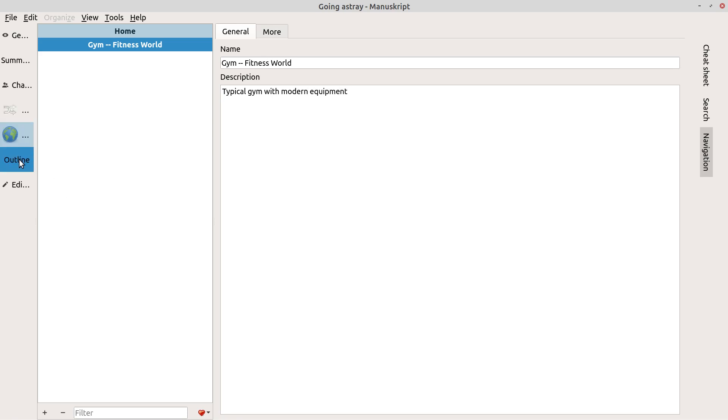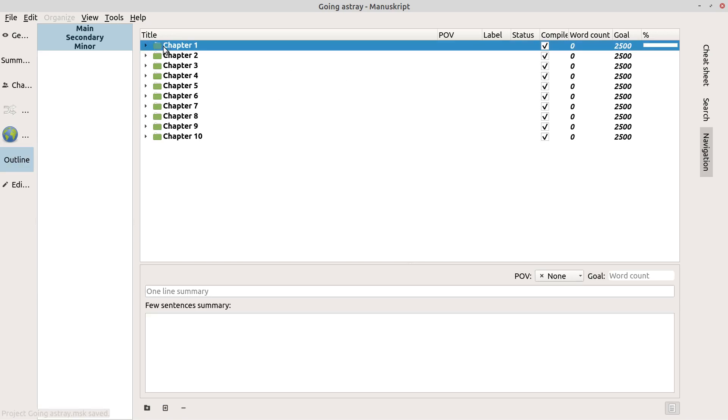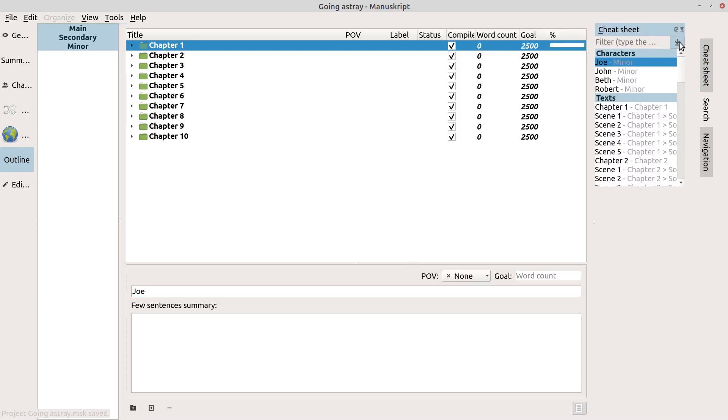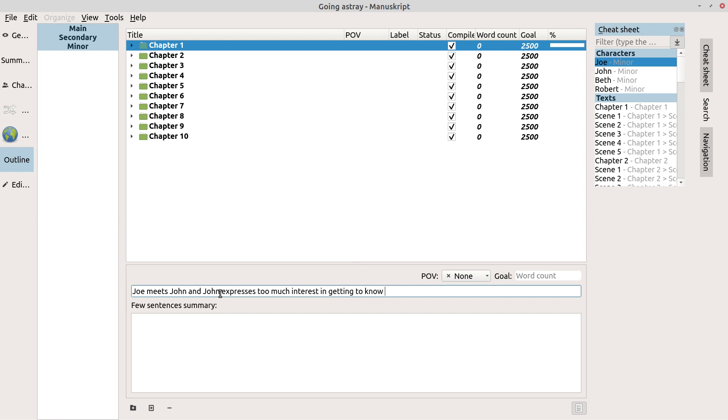All right, so that's the world. And the outline, chapter one. We go in. Here's the title. Chapter one, one-line summary. Joe, we have our cheat sheet over here. Let's go to the cheat sheet. See what we got. Somehow we've got all of our characters are minor, so we'll go back and change that. Joe meets John and meets Tim. It's been a long weekend. Today is Saturday. Okay, meets John, and John expresses too much interest in Joe and let's say getting to know Joe.